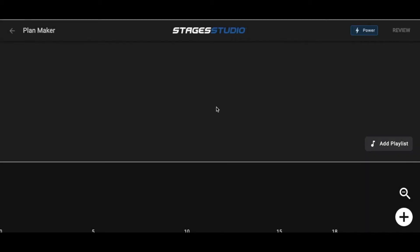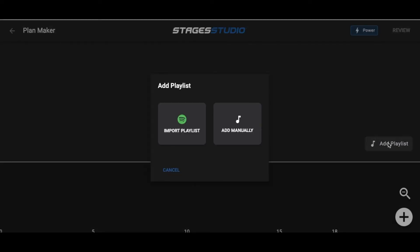Once you've done that, you can see you have a blank canvas on which to begin building. You can see an option to Add Playlist. This is simply a time reference guide for your music playlist if you'd like to import it here.